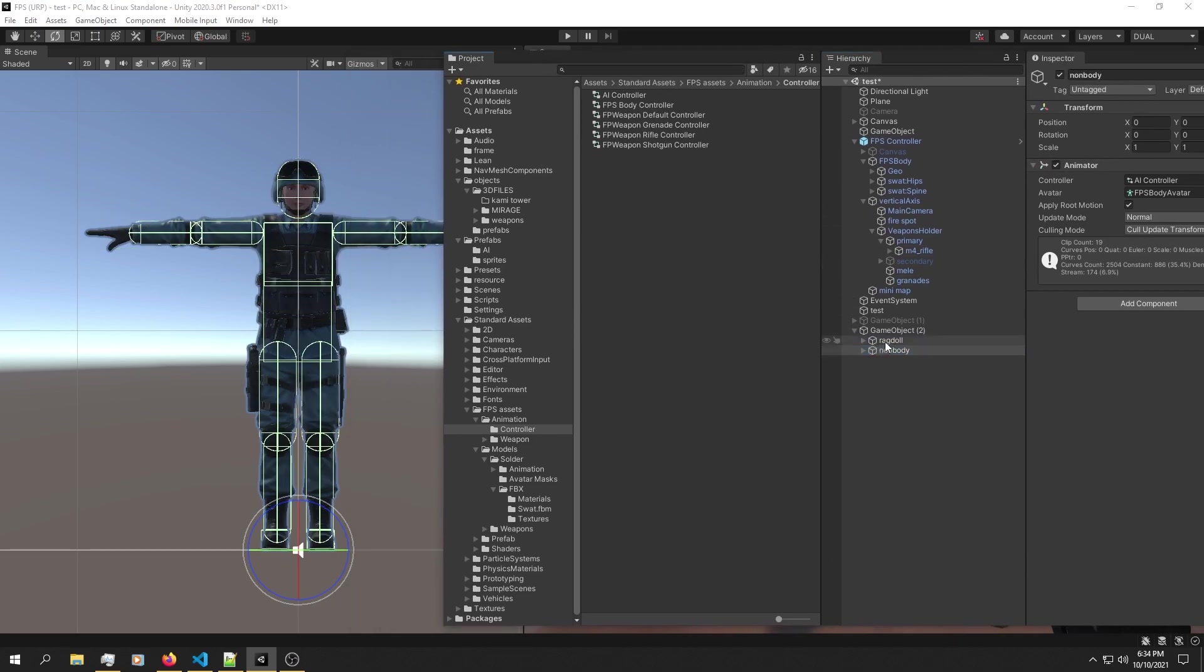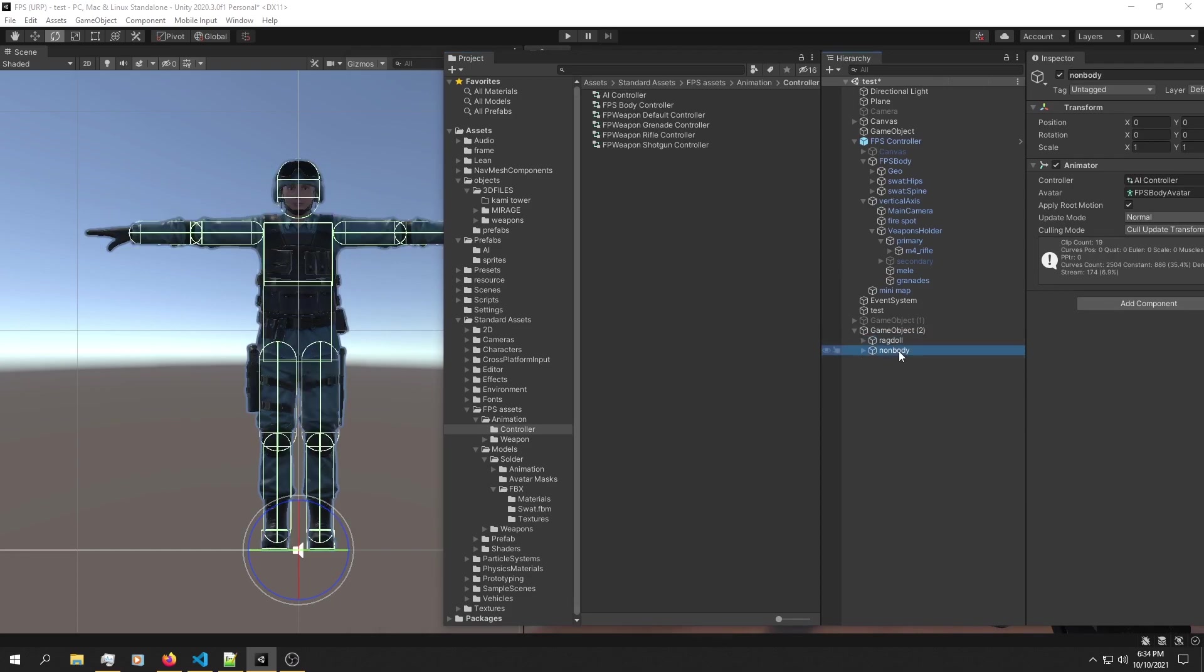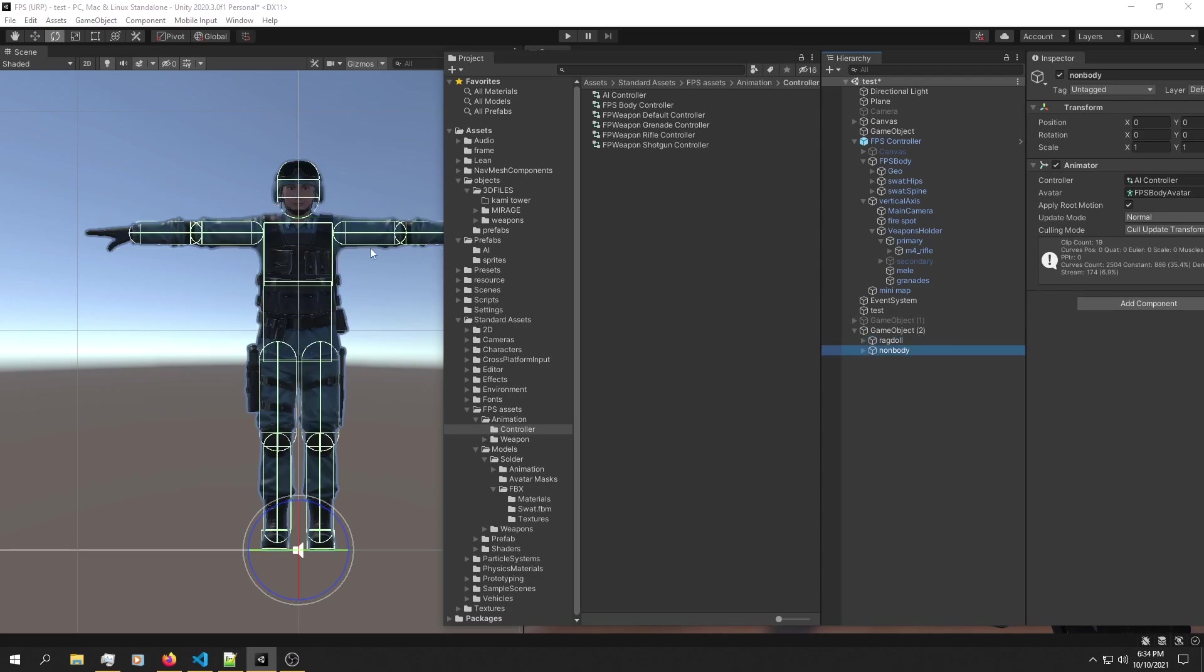You can also see two different body colliders right here. This is the ragdoll collider and this is the non-ragdoll collider.